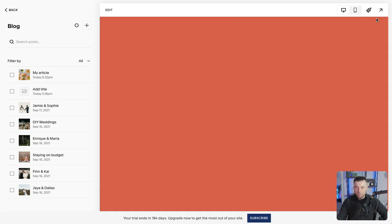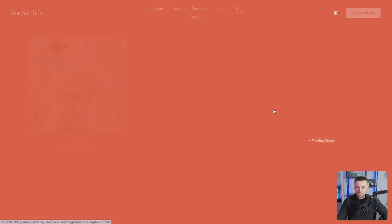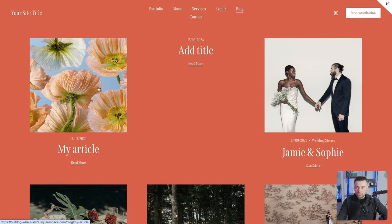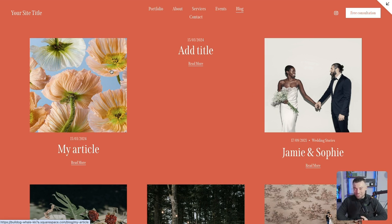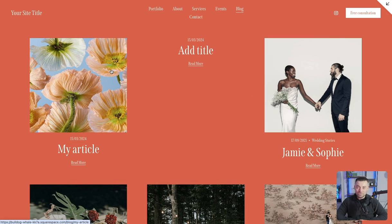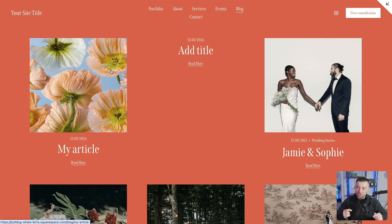So if I was to go to the blog, you'd see the article here. Nice and easy. Hopefully you found that useful. If you did, please make sure to leave a like and hit subscribe. And if you want me to build your Squarespace website, you can get in touch using the links in the description.